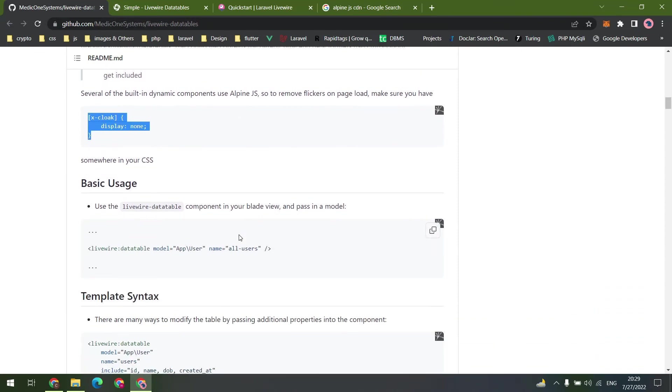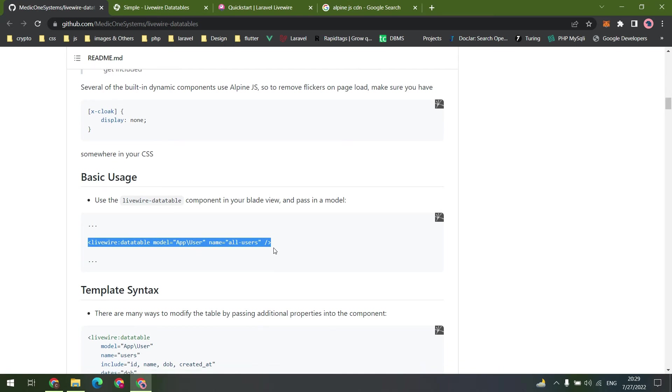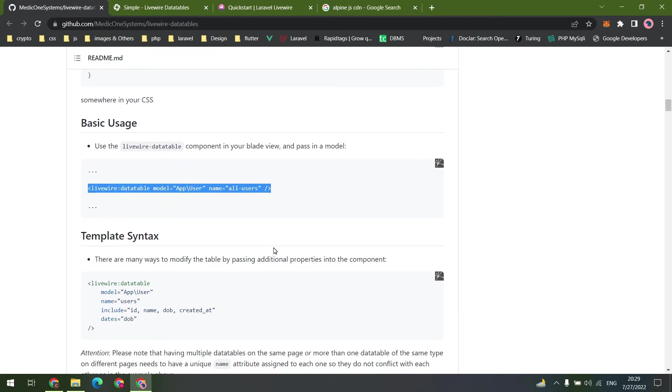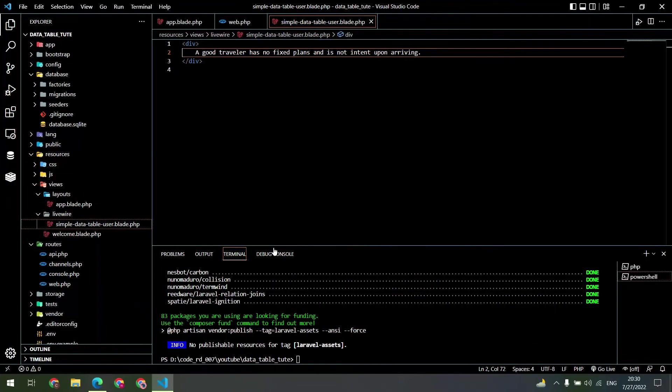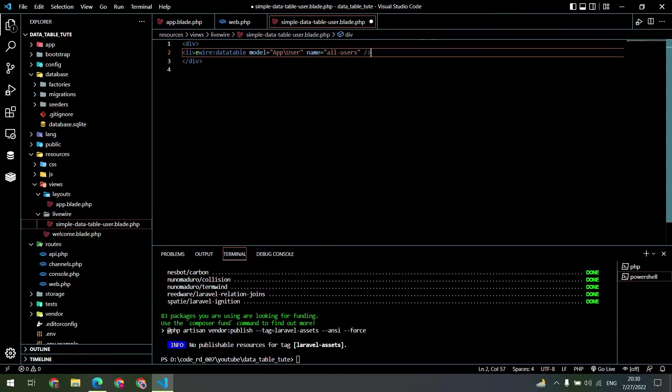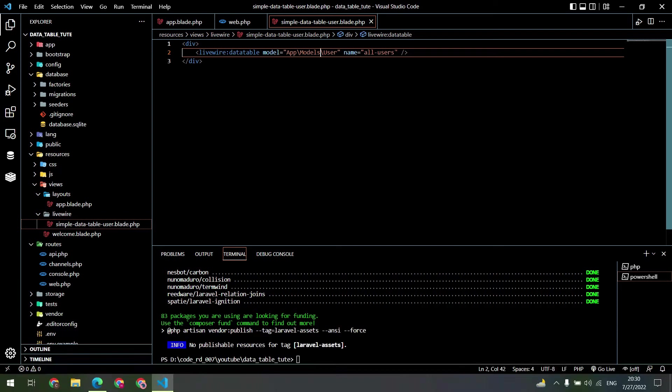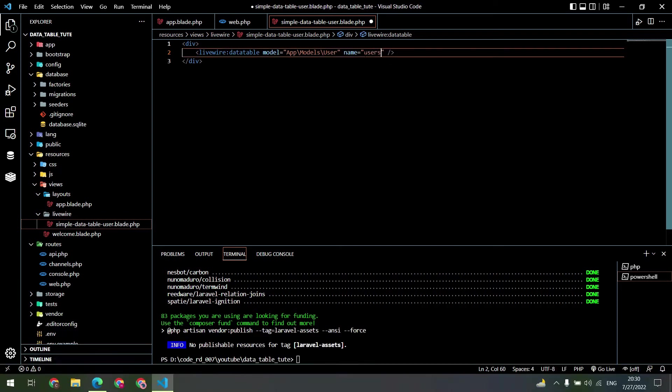This is the code we need to show our data table. Paste it inside the blade file and change the path of our model which is app models slash users, and the name of the table is users.